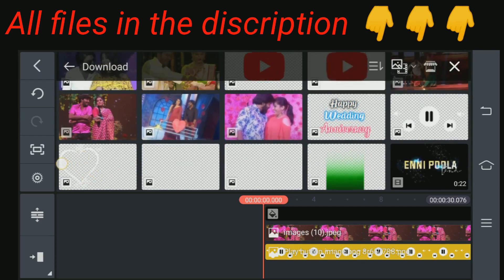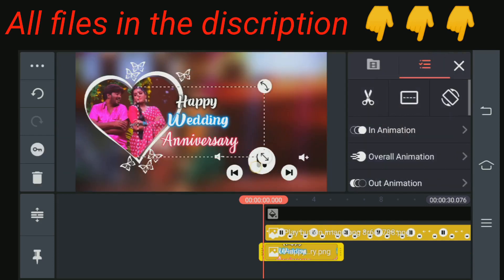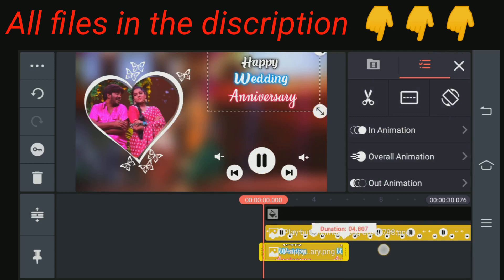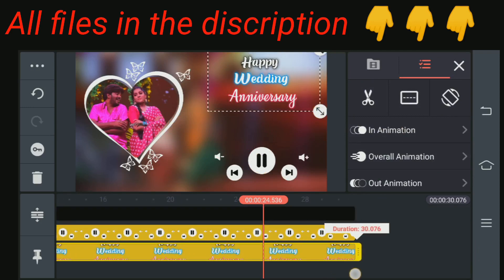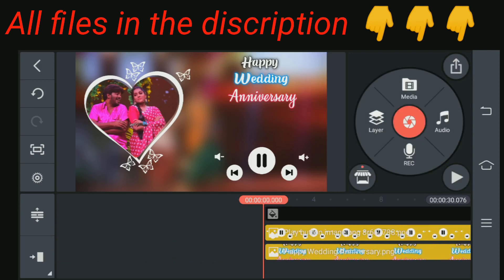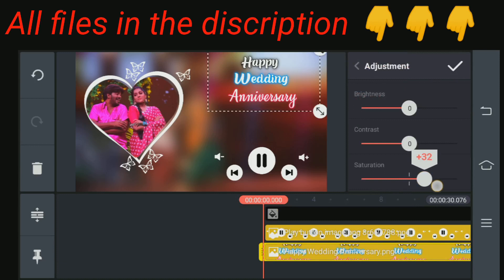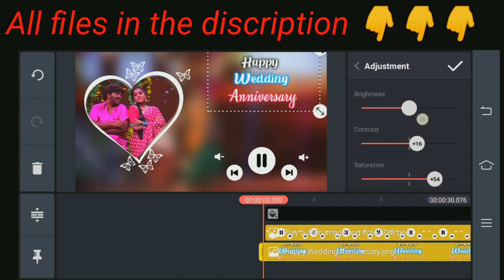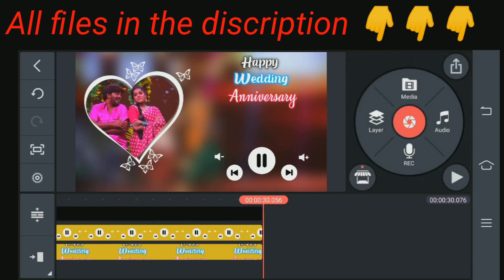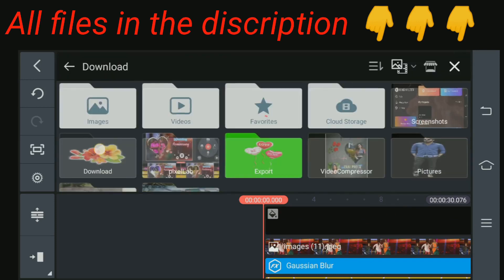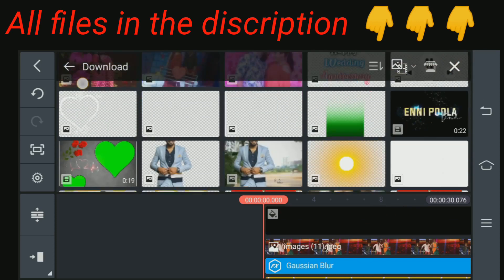If you want to check it out, please check out the happy wedding anniversary. If you want to check it out, you can check it out. Just check it out — saturation or contrast, a little temperature, a pinch.